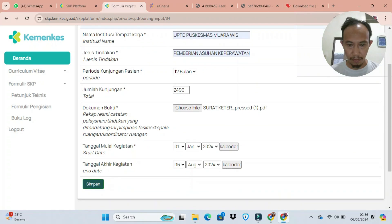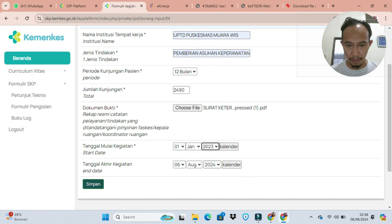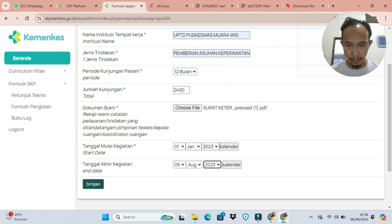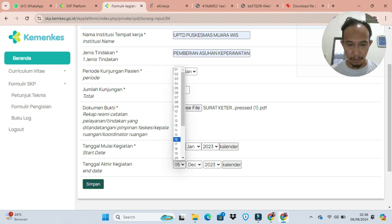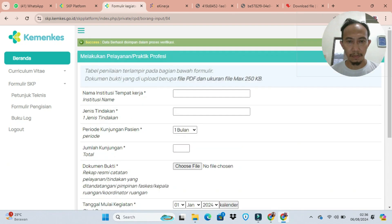Berapa jumlah pasien yang dilayani pasti beda setiap orang, karena ada yang bekerja di IGD, ada yang bekerja di rawat inap, ada yang bekerja di bagian poli umum dan lain-lain kalau di puskesmas. Tentu juga berbeda dengan di rumah sakit atau klinik, sesuaikan saja dengan kondisi di lapangan.